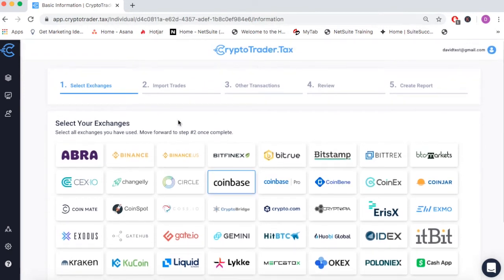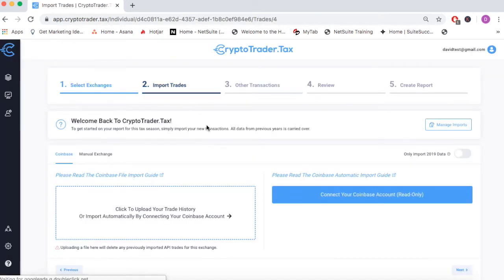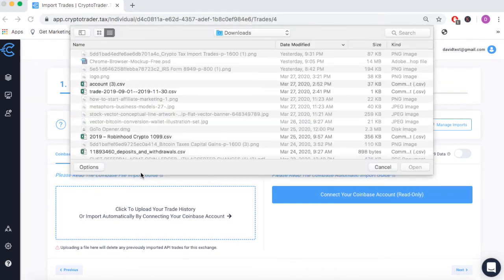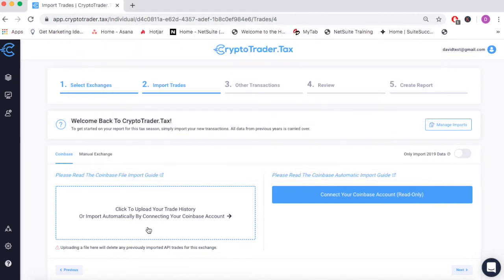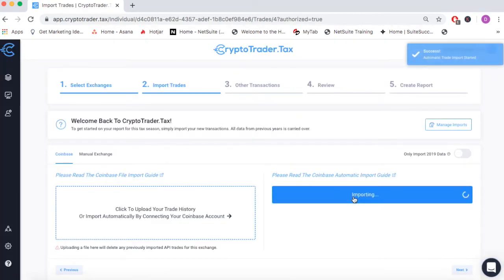In Step 1, we'll simply select Coinbase as an exchange that we've transacted on. In Step 2, Import Trades, we can either import our Coinbase transaction history by importing the CSV transaction history file that Coinbase exports to all of its users, or we can simply connect our Coinbase account through read-only access API.